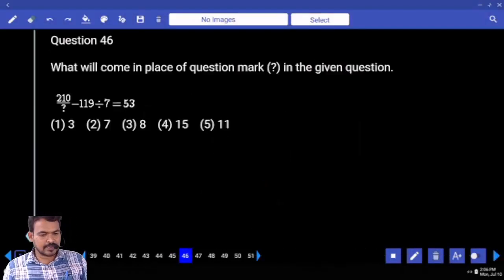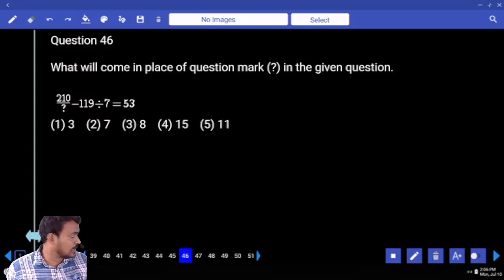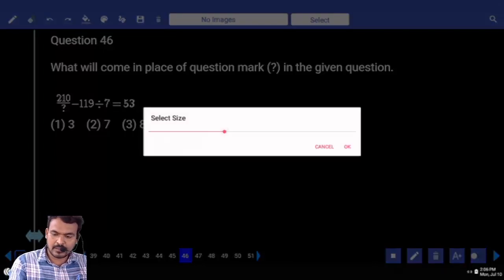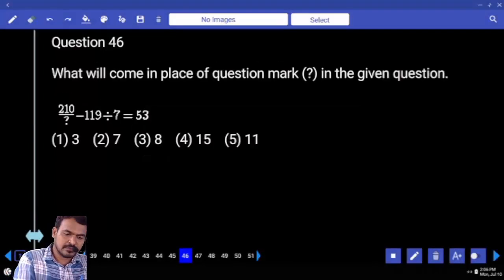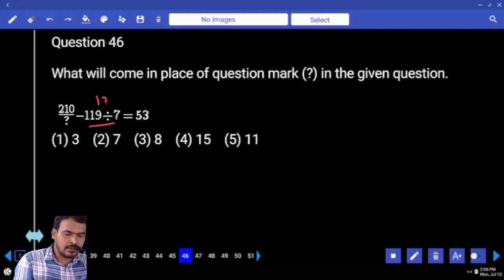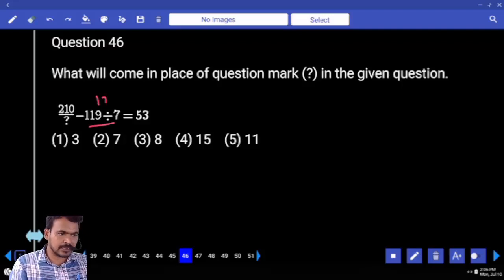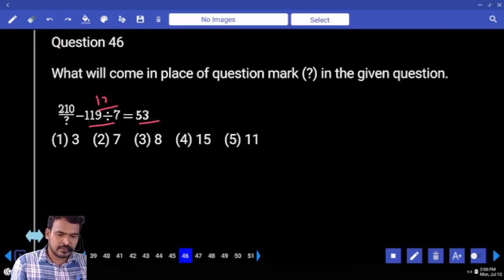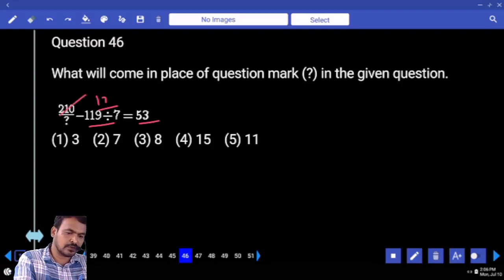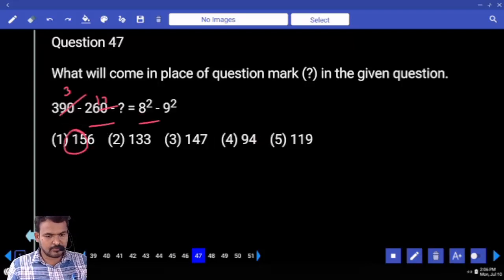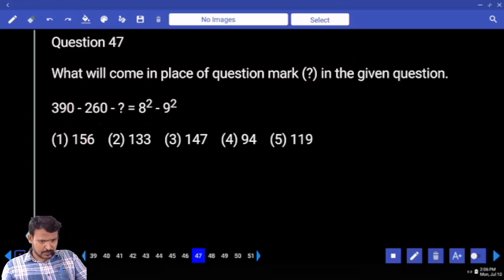First priority, left hand side: 119 divided by 7. What is 119 divided by 7? It's 17, or minus 17 — becomes plus 17. 53 plus 17 is 70. How many times? 210 — 3 times. Next question number 47.